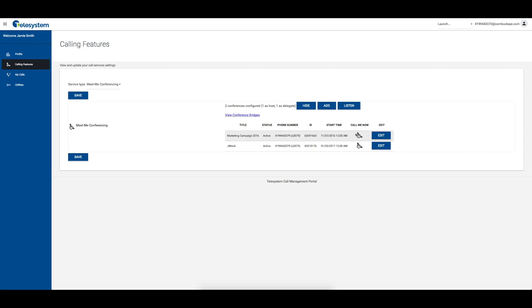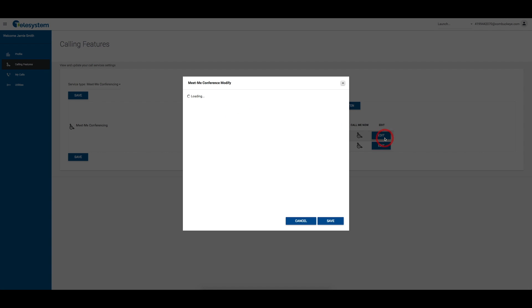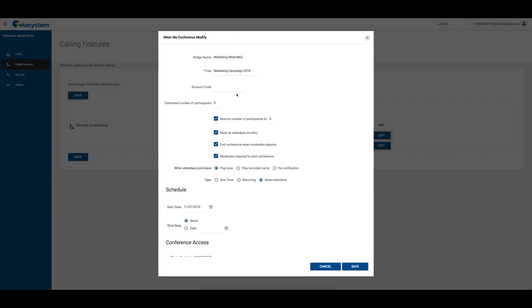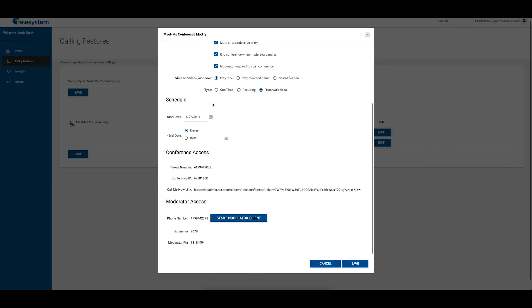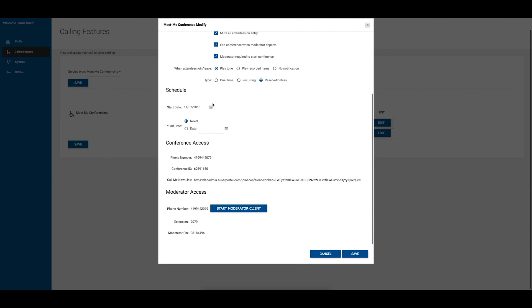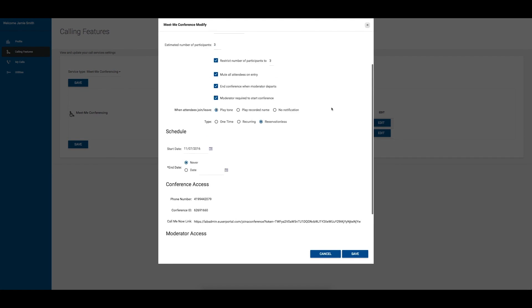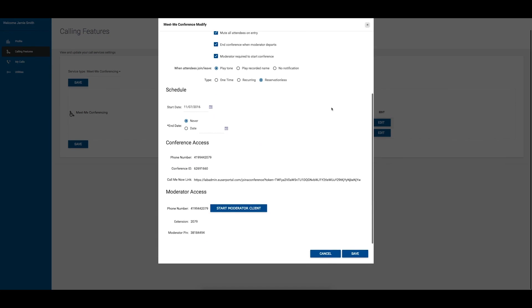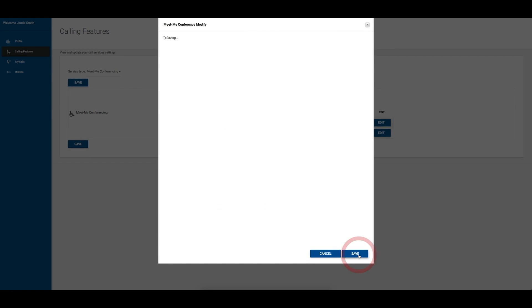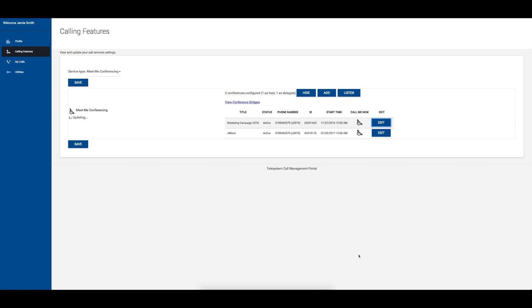Click the Edit button for a conference to view the configuration for the conference and make changes. From here, you may change the title, account code, participant settings, and the date of the conference. You may also add and remove delegates to the conference. Delegates are users who may act as conference moderators and administrate the conference you created. Click the Save button at the bottom right corner to keep your changes.